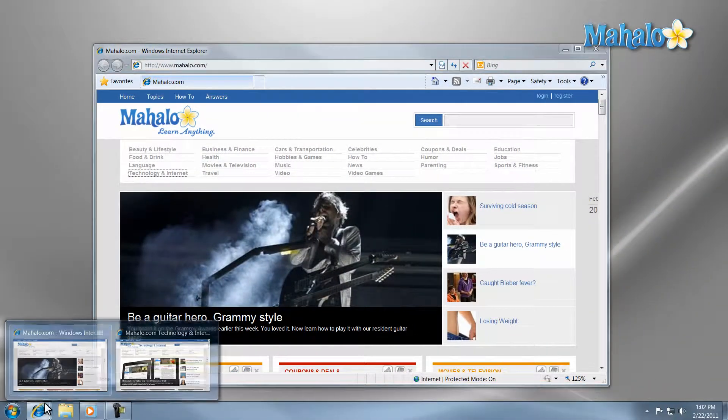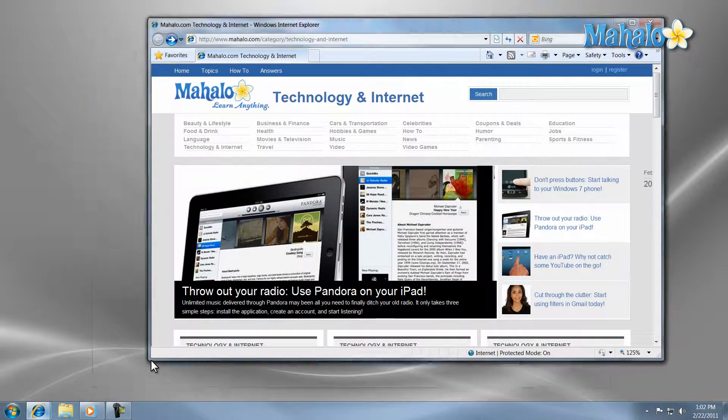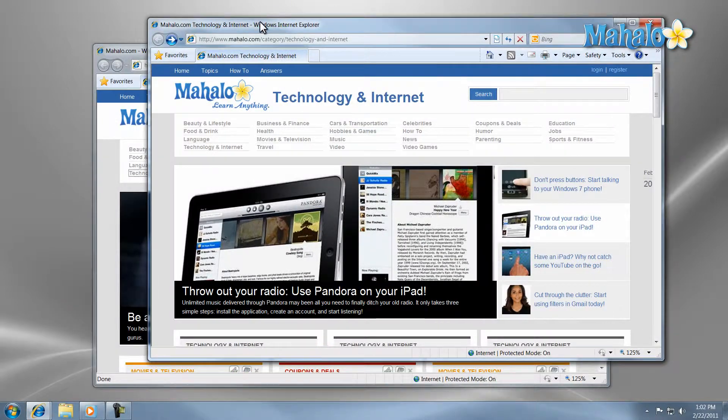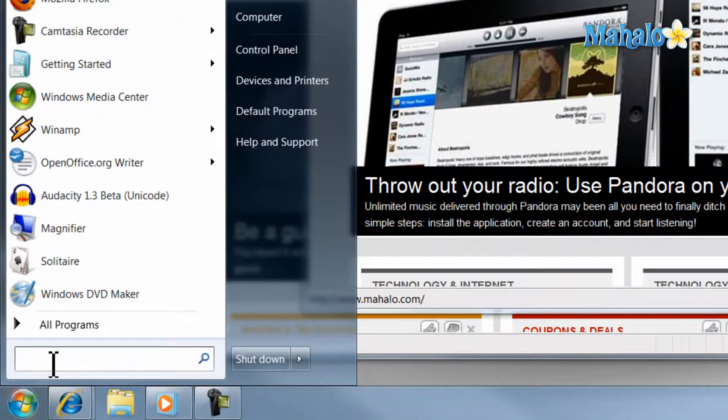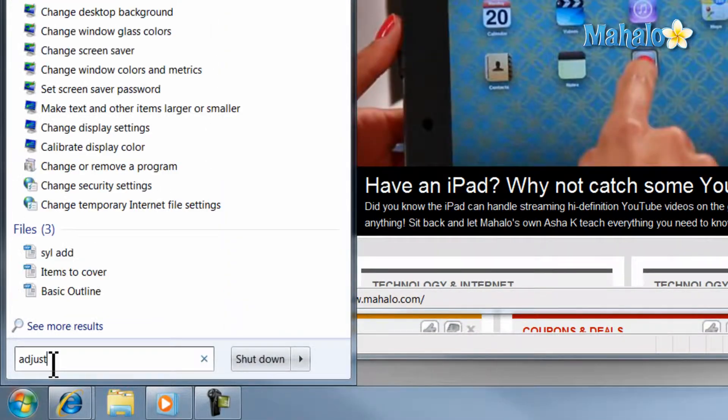Now to get the visual effects open, just click on the start menu, type in the search field, adjust performance.